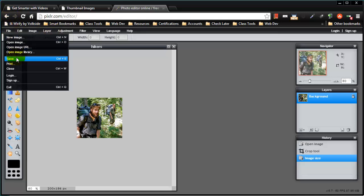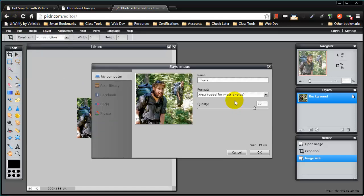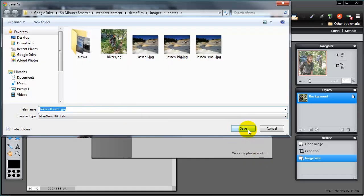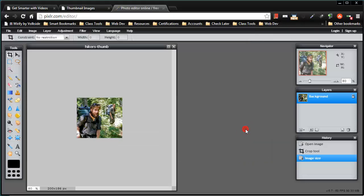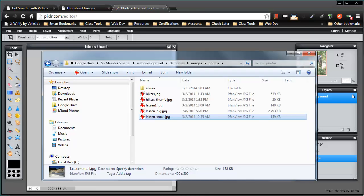I'll go ahead and click file, save, and I'll just call this hikers thumb. Not too worried about the compression here. Click OK and save. There we go, my image is saved.